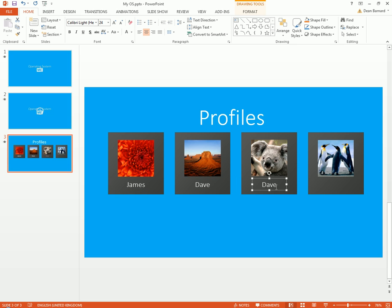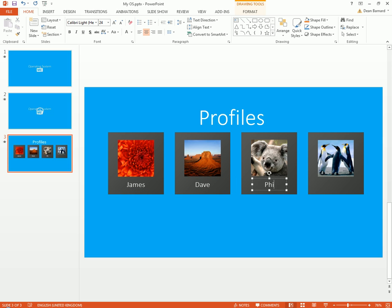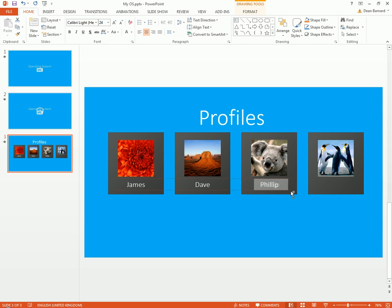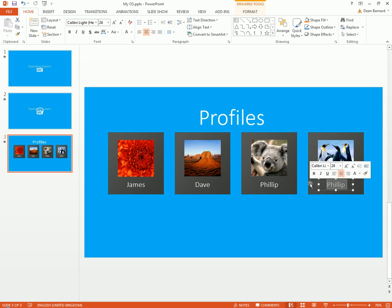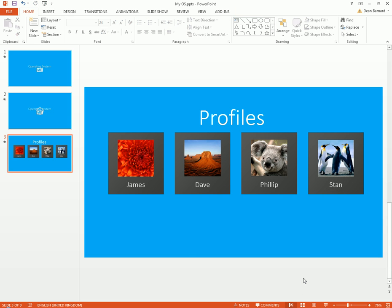I'm just gonna do Philip and Stan. We've got names like this. That's a nice login.